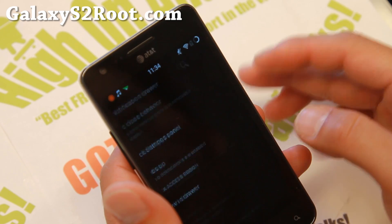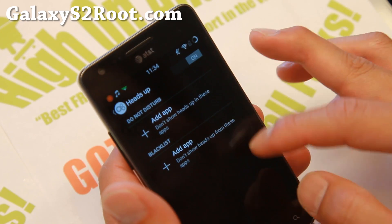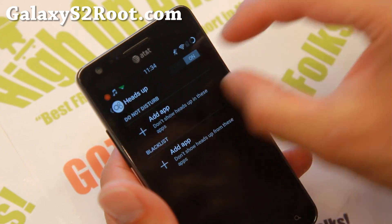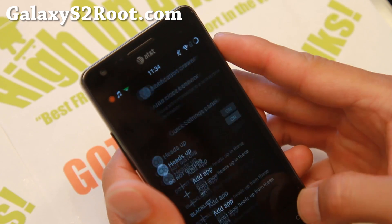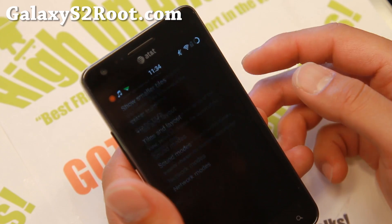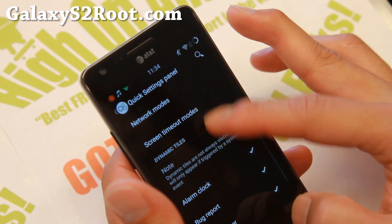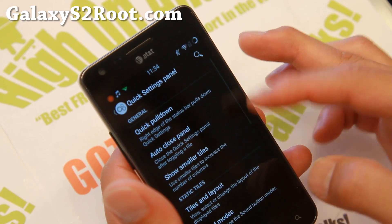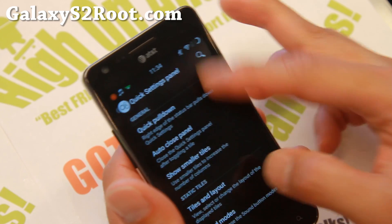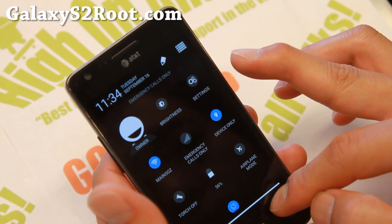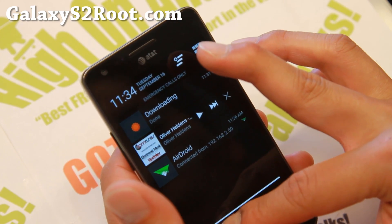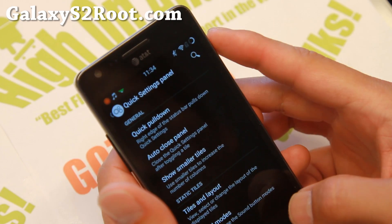Heads up display — this will allow you to get your notifications right here, just like Paranoid Android, a feature from Paranoid Android. Your quick settings panel — you can go ahead and customize your quick settings panel here. And also make sure you enable pull down so you get to the right your quick settings. To the left, you'll get your notifications.